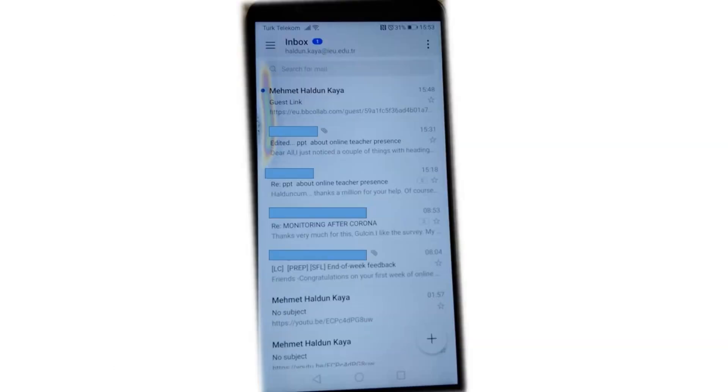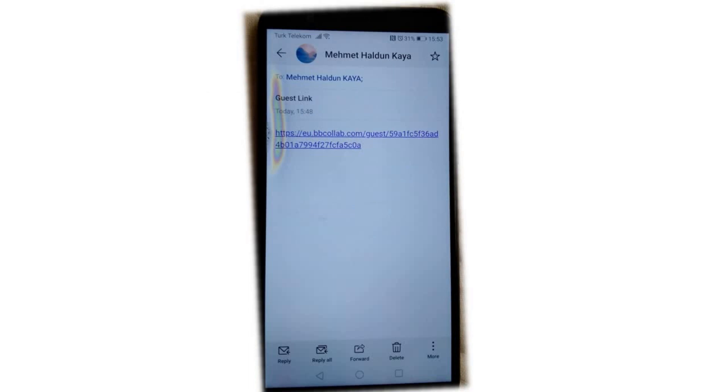In the meantime, get your phone, open your mailbox, and click on the link.